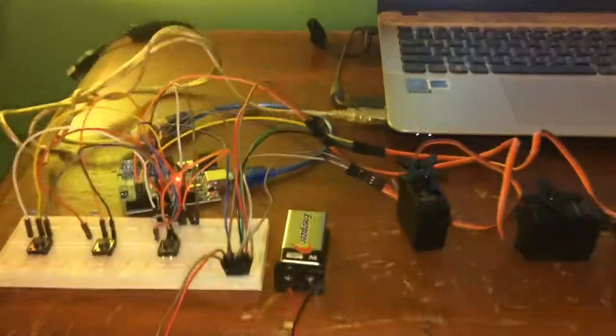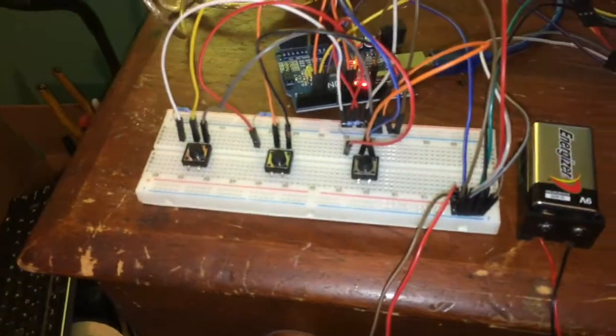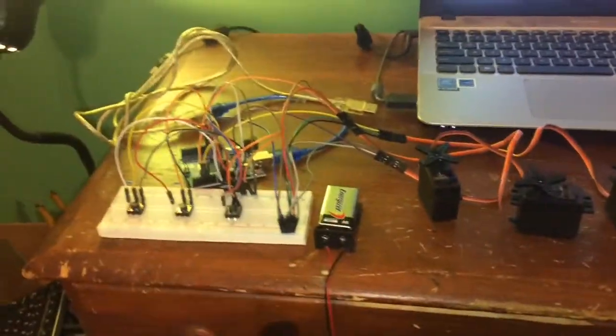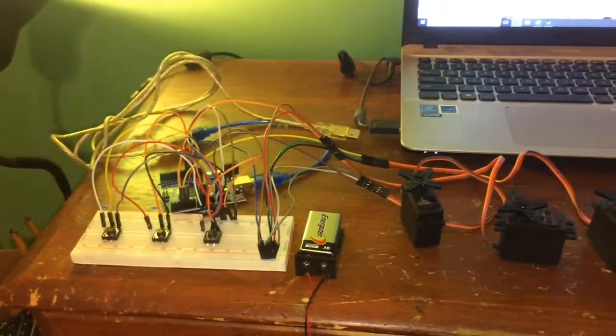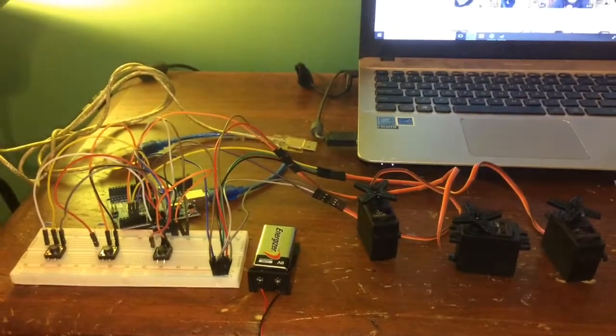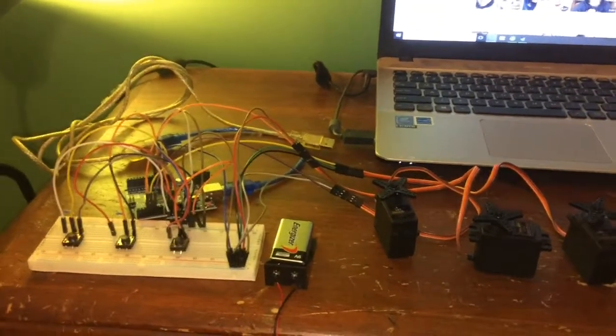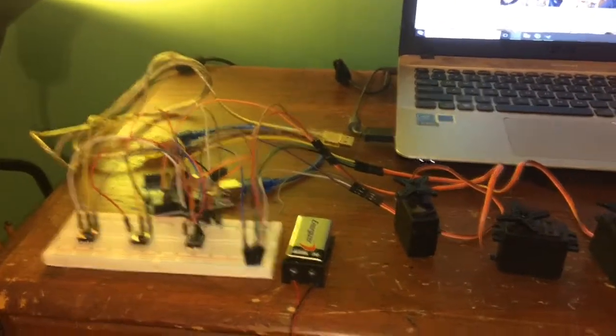But yeah, it's pretty cool. So I'm able to control three servos using a button switch. The applications are kind of endless, so the next step in this process would be to apply it to SOR1's wrist.